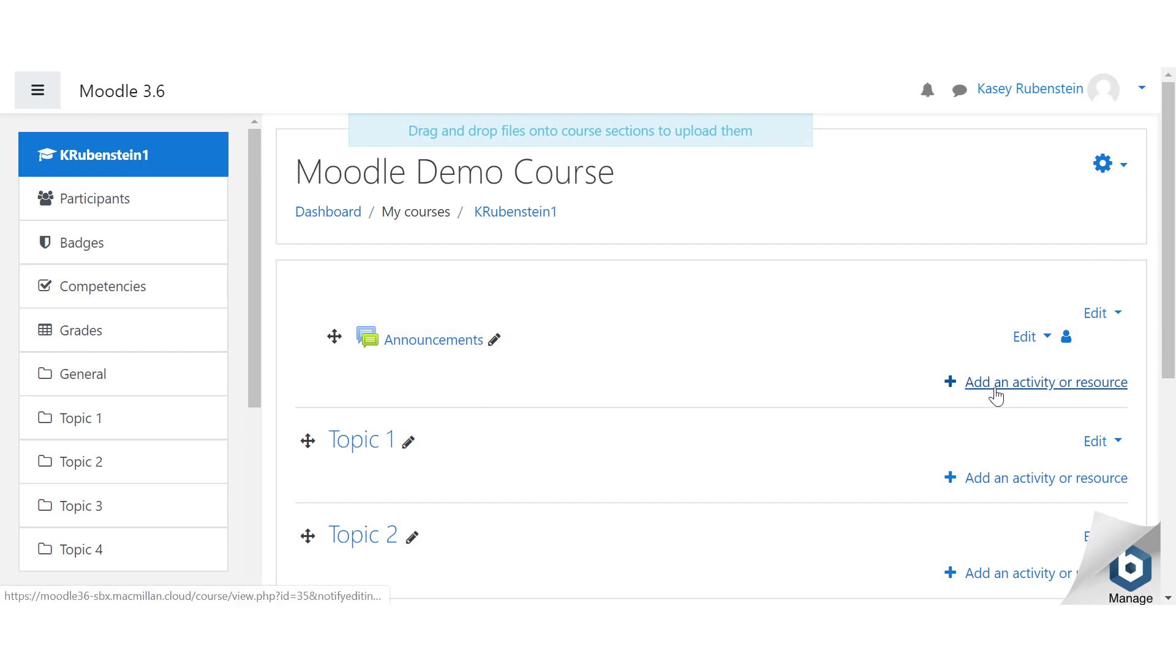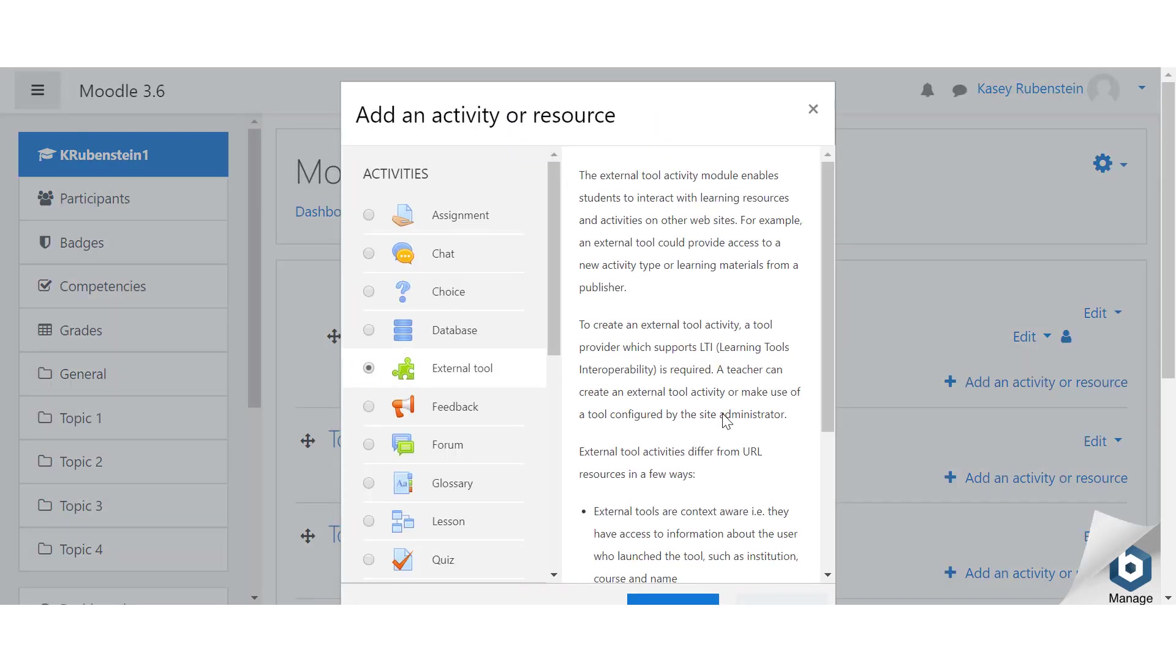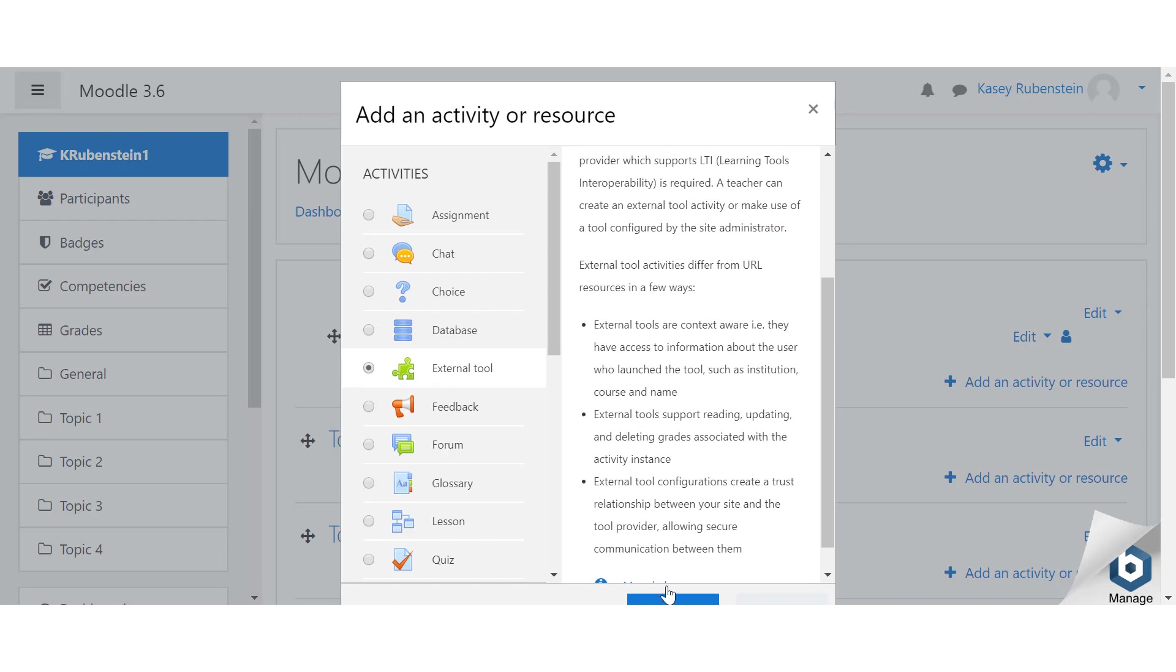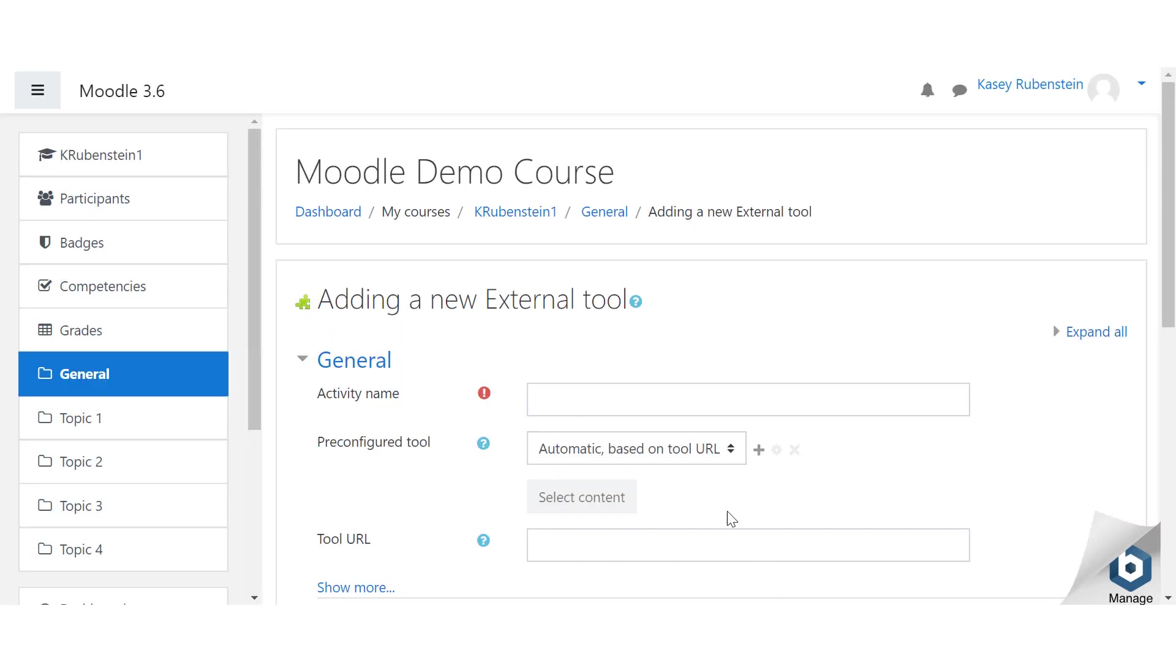Click add an activity or resource, select external tool, and hit the add button. For the activity name, type Macmillan Course Tools.